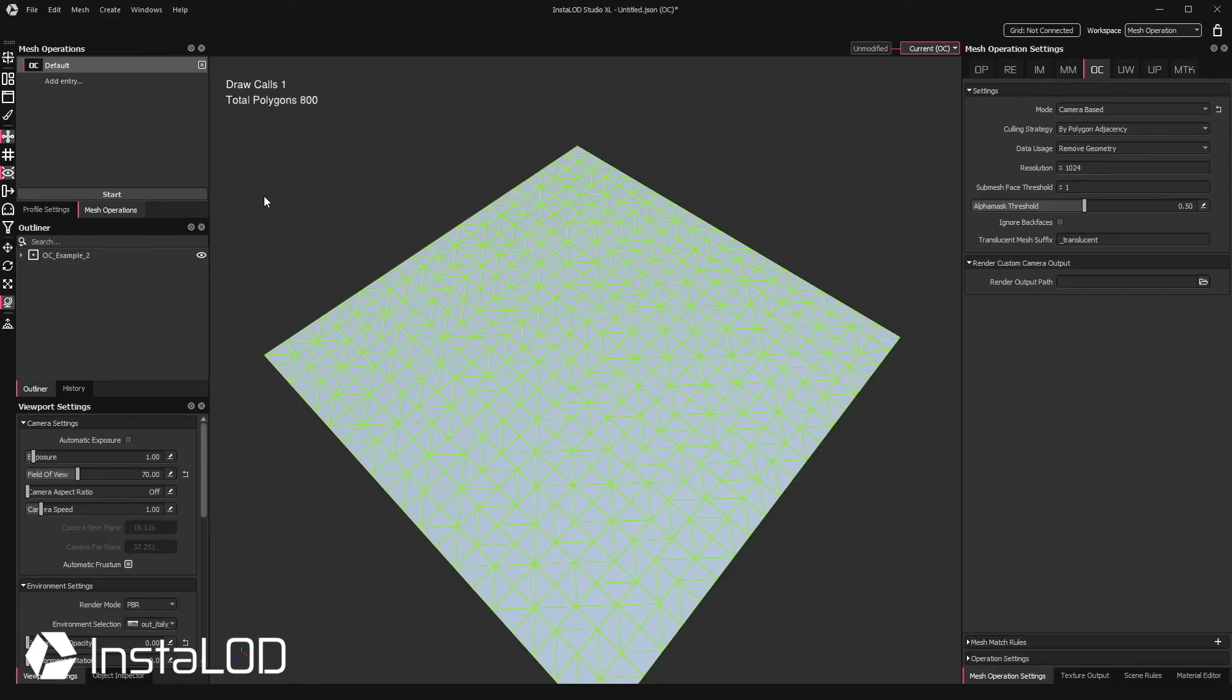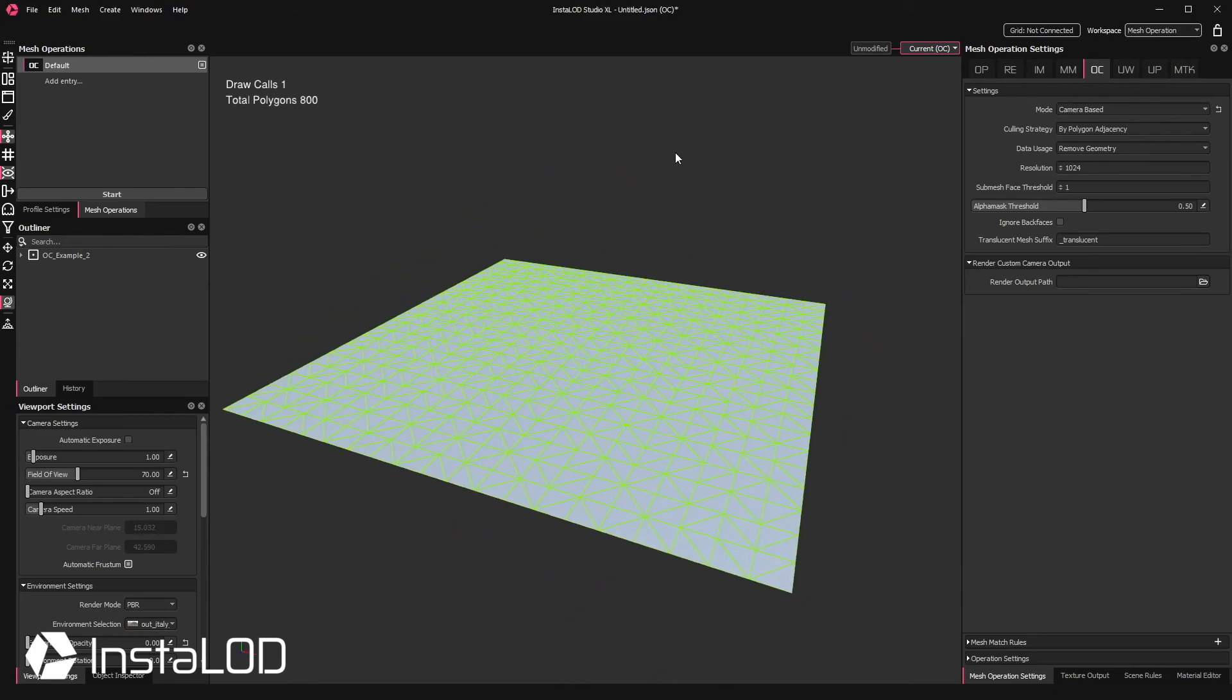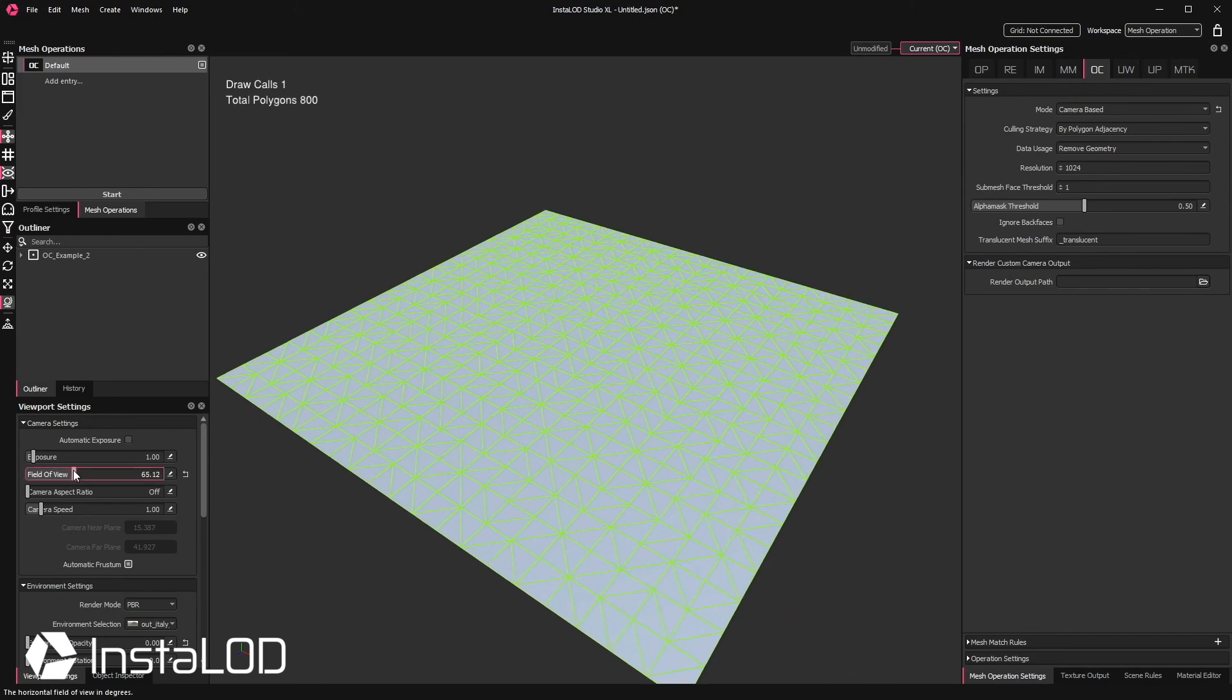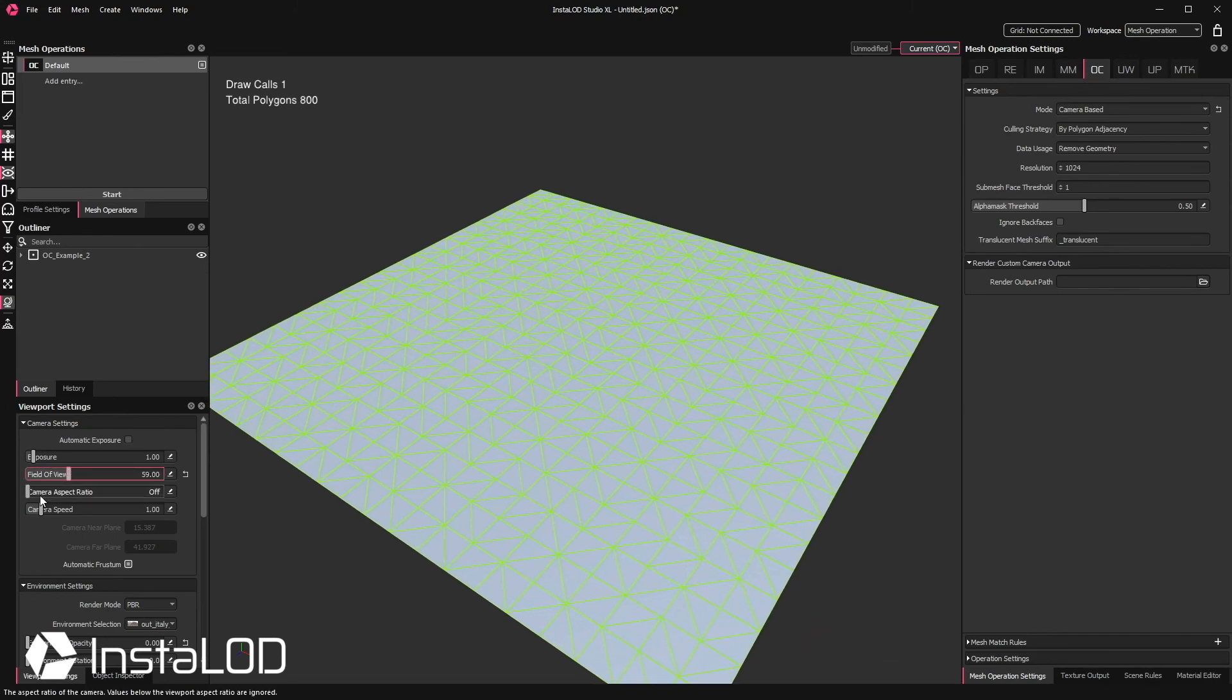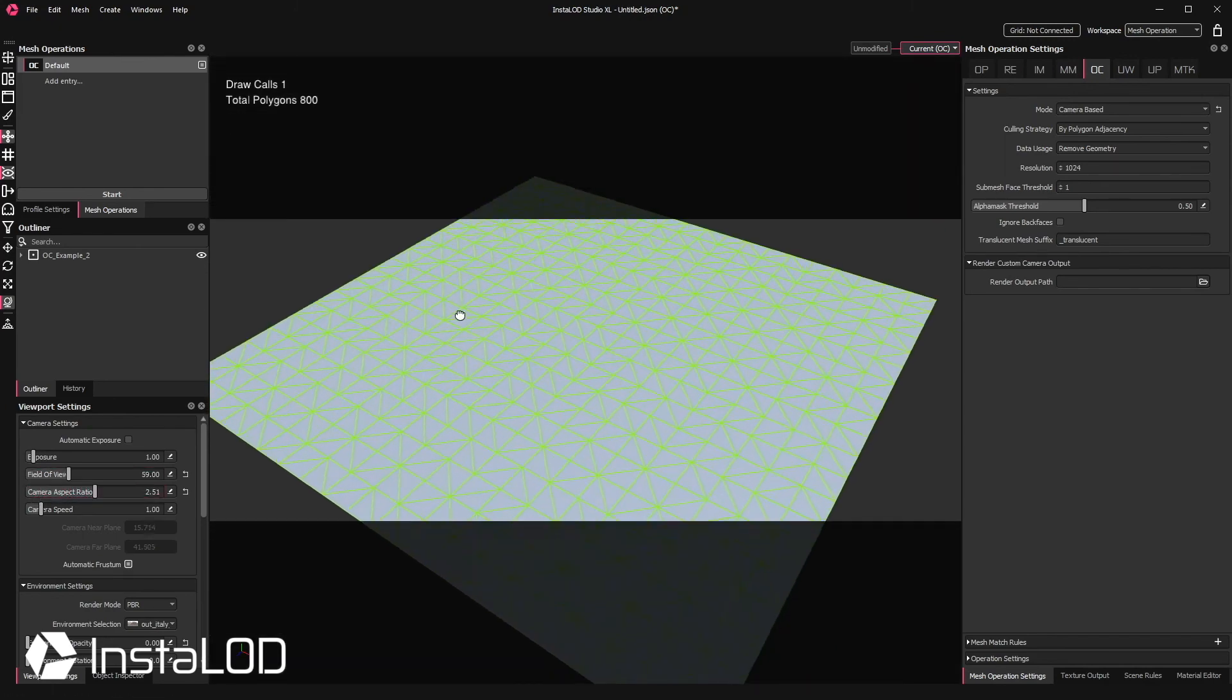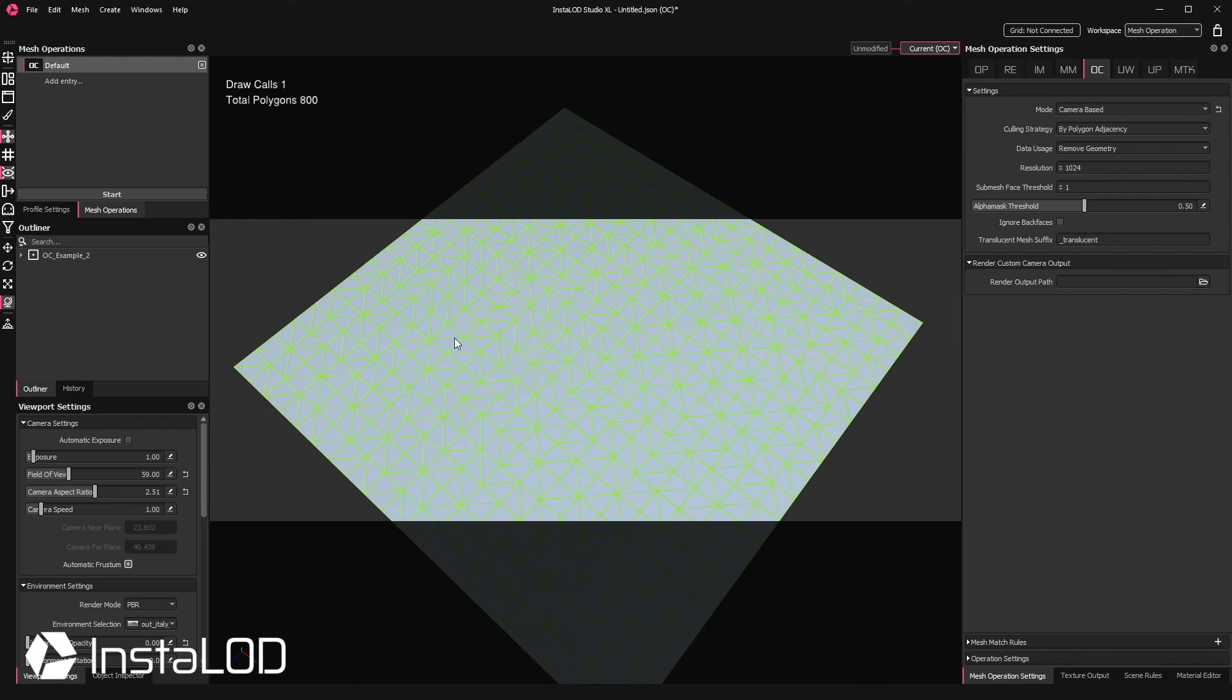In this first example I want to create a camera and remove all of the polygons on this plane that are not visible to it. First of all, we can specify the camera parameters including focal length and the camera aspect ratio. This works with standard cameras from Maya, Unreal Engine and Unity as well.